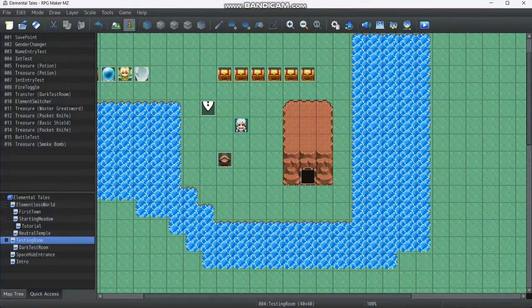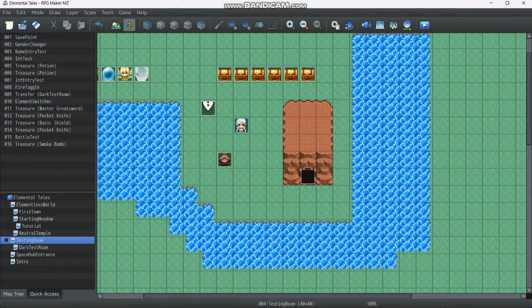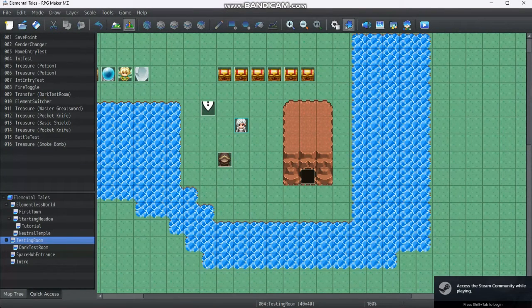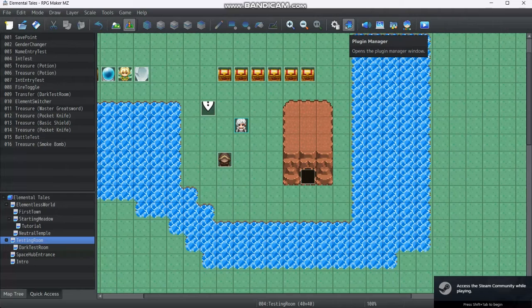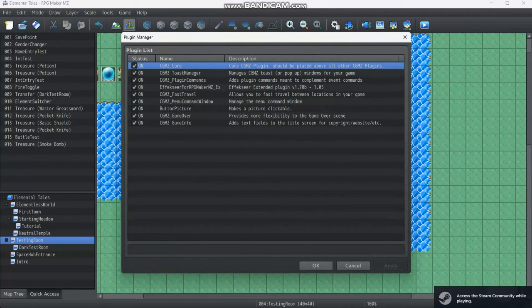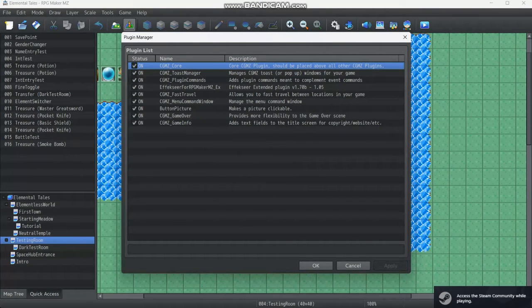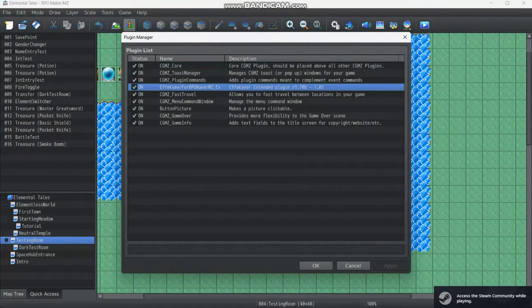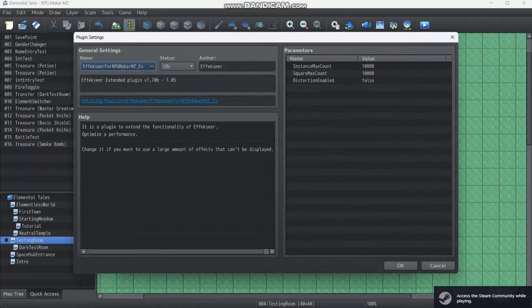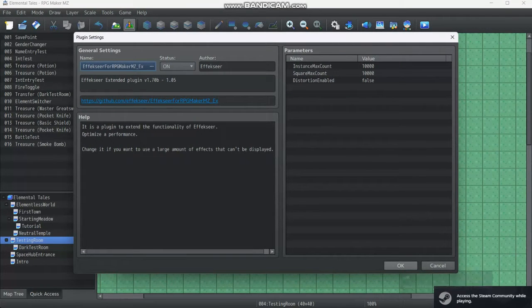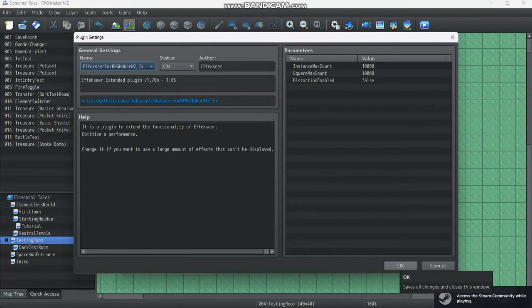Now we're back in our editor and when you've got your RPG Maker MZ plugin installed, go to the plugin manager and make sure that this is the plugin you need. Without it, the effects will not render correctly or just straight up not render at all.